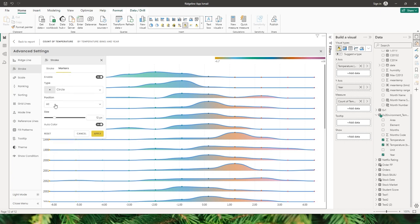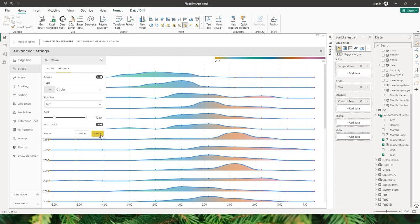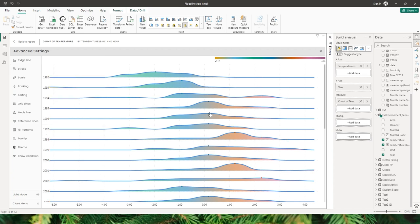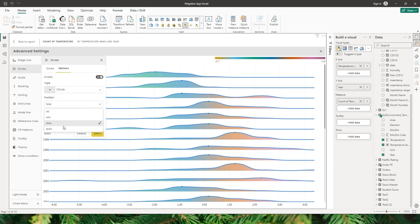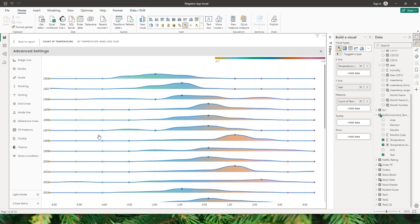I can choose to show markers on all positions, or only display them at the max position. When I click apply, the maximum number is highlighted through the marker. You also have an option to display markers for both min and max positions. Let me increase the size to about 18 pixels and click apply — we have now applied markers to both the min and max positions in this visual.